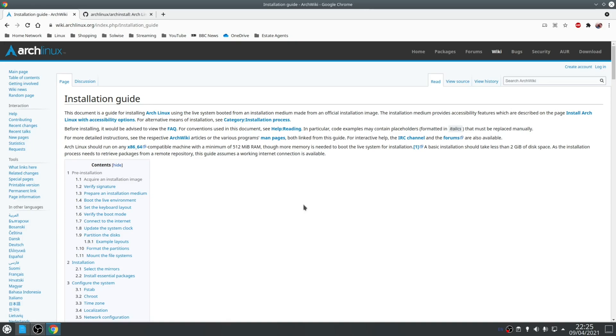So when it comes to installing Arch Linux, normally you'd have to follow the steps on the Arch wiki. However, with this new inclusion of this script, the installation is much more straightforward.